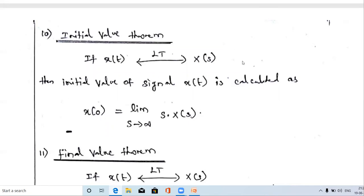Let us take the signal e^(-at). This is an exponentially decaying signal. It has the value of one at time t equal to zero, so that one is the initial value. As the signal decays, the amplitude decreases and at time t equal to infinity it reaches zero, so that zero is the final value.